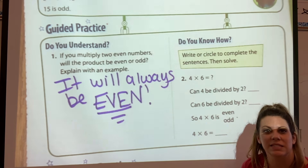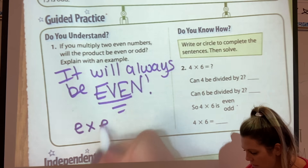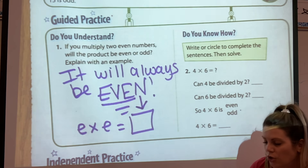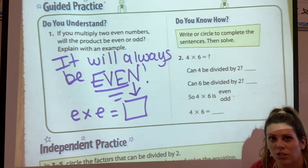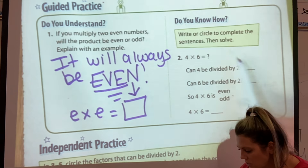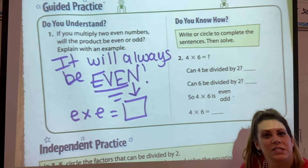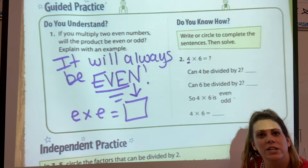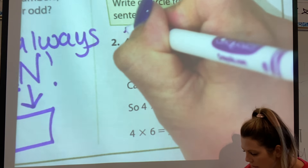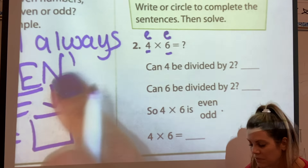It will always be even. It says explain with an example — if you want to write a multiplication problem with two even numbers, go for it. Even times even equals even, your answer better be even. Let's do one more together. Write or circle to complete the sentence, then solve. They want to look at four times six and figure out if it's even or odd. Four is an even number, and six is also even. We just learned even times even equals even.